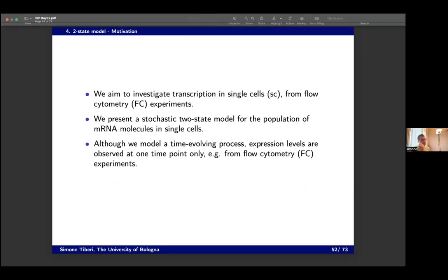Finally, I'll show a project in systems biology where we study mRNA abundances. This is still fluorescent data, but statistically different: we don't have a time series — technically we have a process evolving over time, but we only observe it at one time point, just a snapshot. It's a bit like omics data.